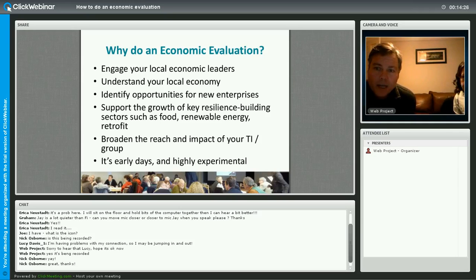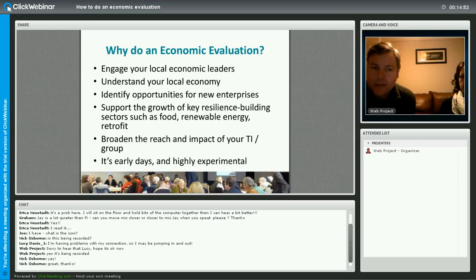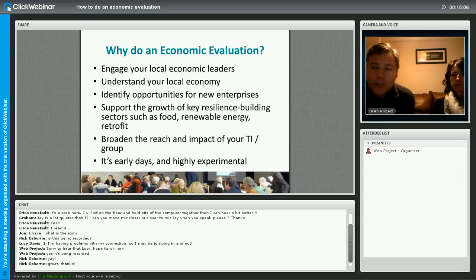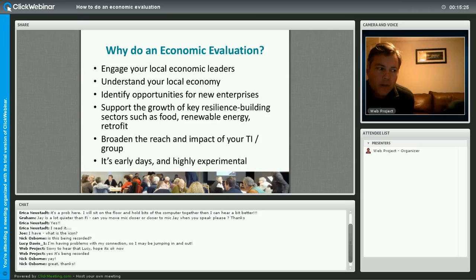Another big benefit of doing this kind of project is that it will help you to understand your local economy. We make a lot of assumptions when doing activist work and community organizing, but this project forces you to actually do some research and focus on key economic data, providing a better understanding and a nice evidence base for the people you're engaged with along the way. It's also going to help you identify opportunities for new businesses. In our case, we looked at several sectors - food, renewable energy, retrofitting of homes, and health and care - and in each of those sectors we identified lots of opportunities for new social and sustainable enterprises.